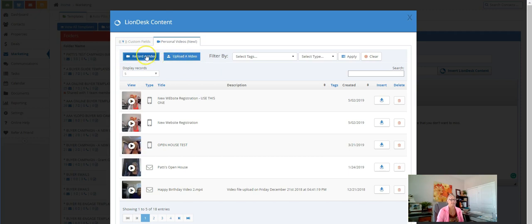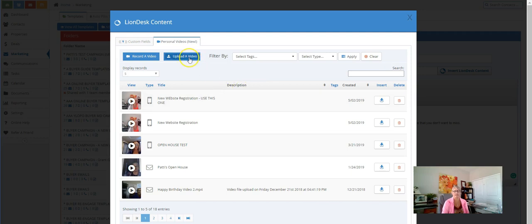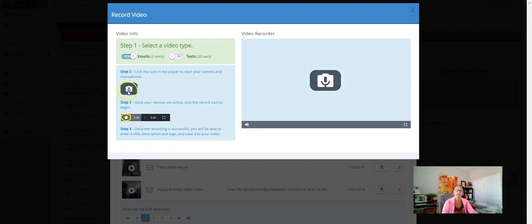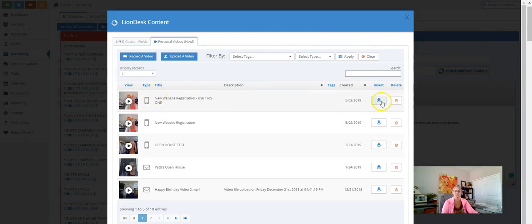You can record the video right here or you can upload one. I would say do everything you can to record it in here, because if you upload one you might have size issues — even if you think you're under 15 seconds, you may have to resize it. I'm on a laptop with a camera right now, or you can do it on your phone in the LionDesk app. Hit 'Record Video' right here on your computer. Once you get it recorded, you'll get an opportunity to save it.